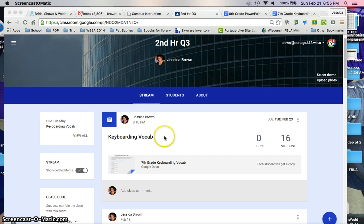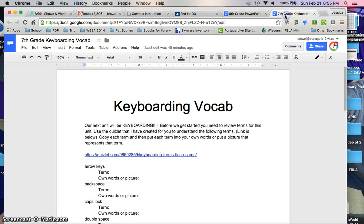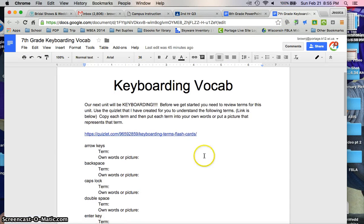When you pull up Google Classroom, you'll see your assignment called 7th grade keyboarding vocab. When you click on it, it will bring you to this page. You have a couple of different options here.